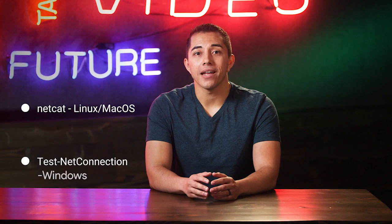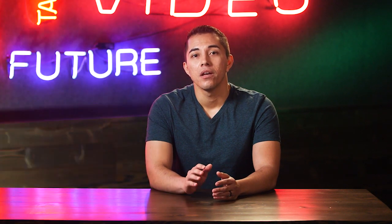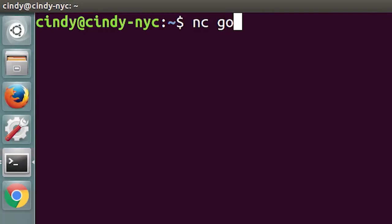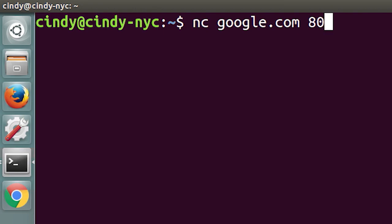We've covered a bunch of ways to test connectivity between machines at the network layer, but sometimes you need to know if things are working at the transport layer. For this, there are two super powerful tools at your disposal: Netcat on Linux and macOS, and TestNetConnection on Windows. The Netcat tool can be run through the command nc and has two mandatory arguments — a host and a port. Running nc google.com 80 would try to establish a connection on port 80 to google.com.